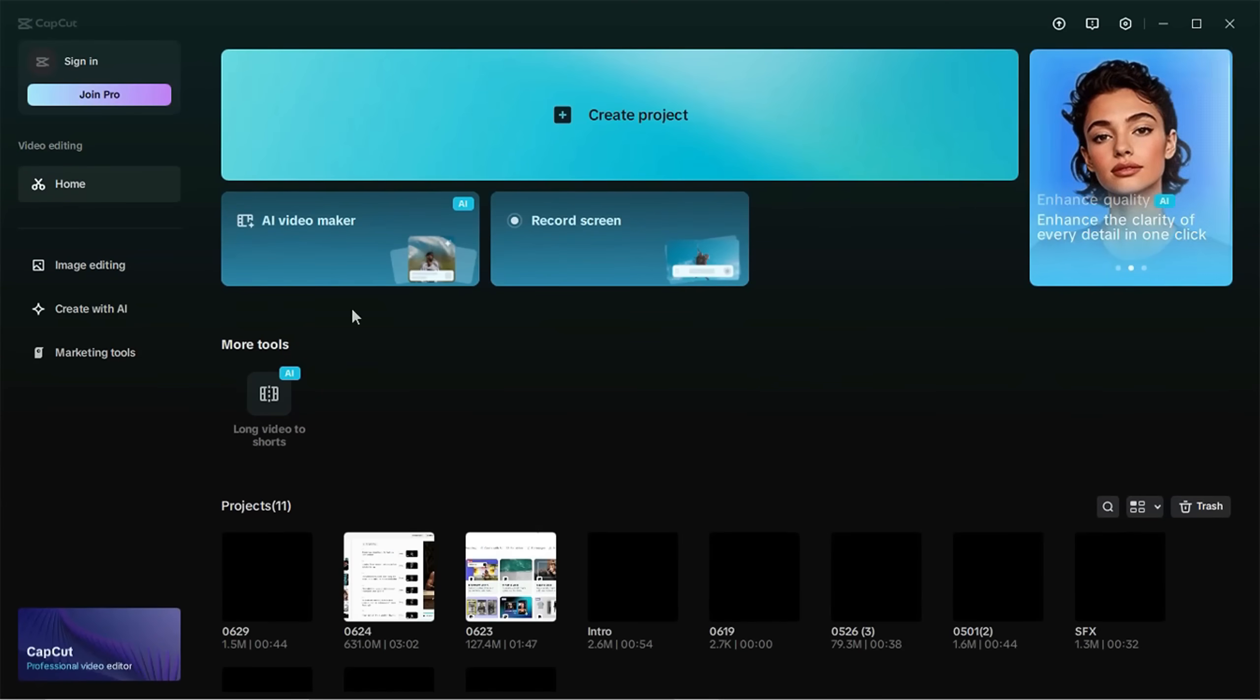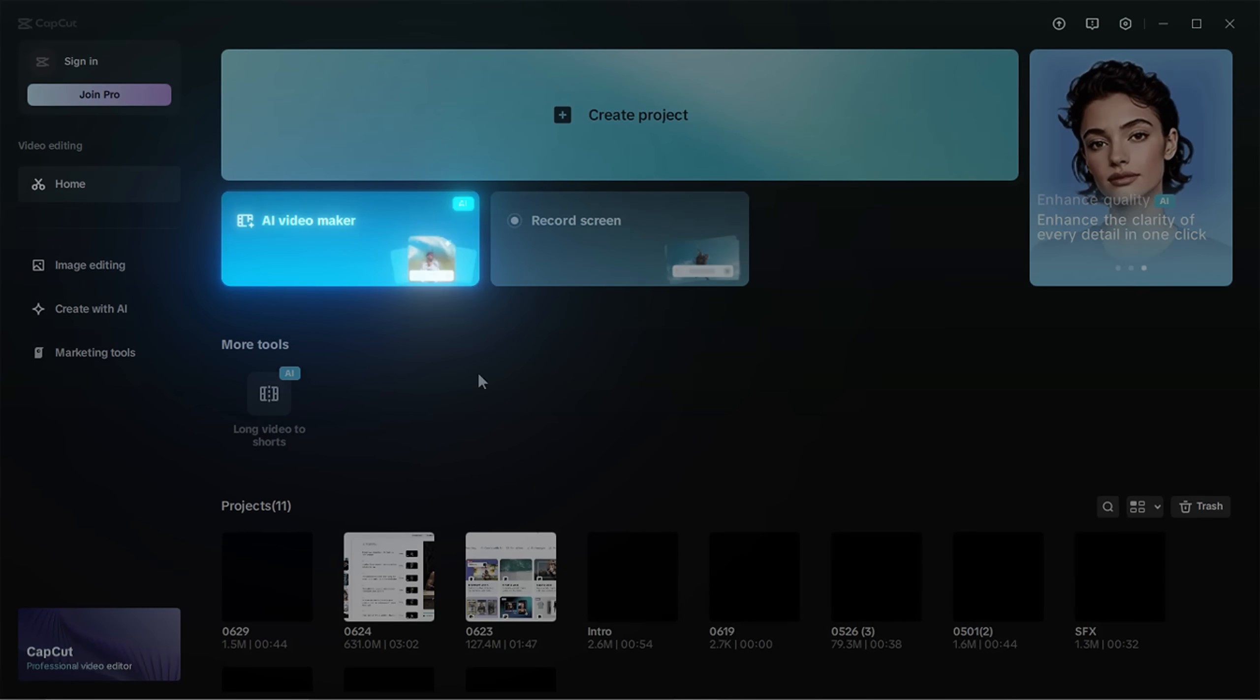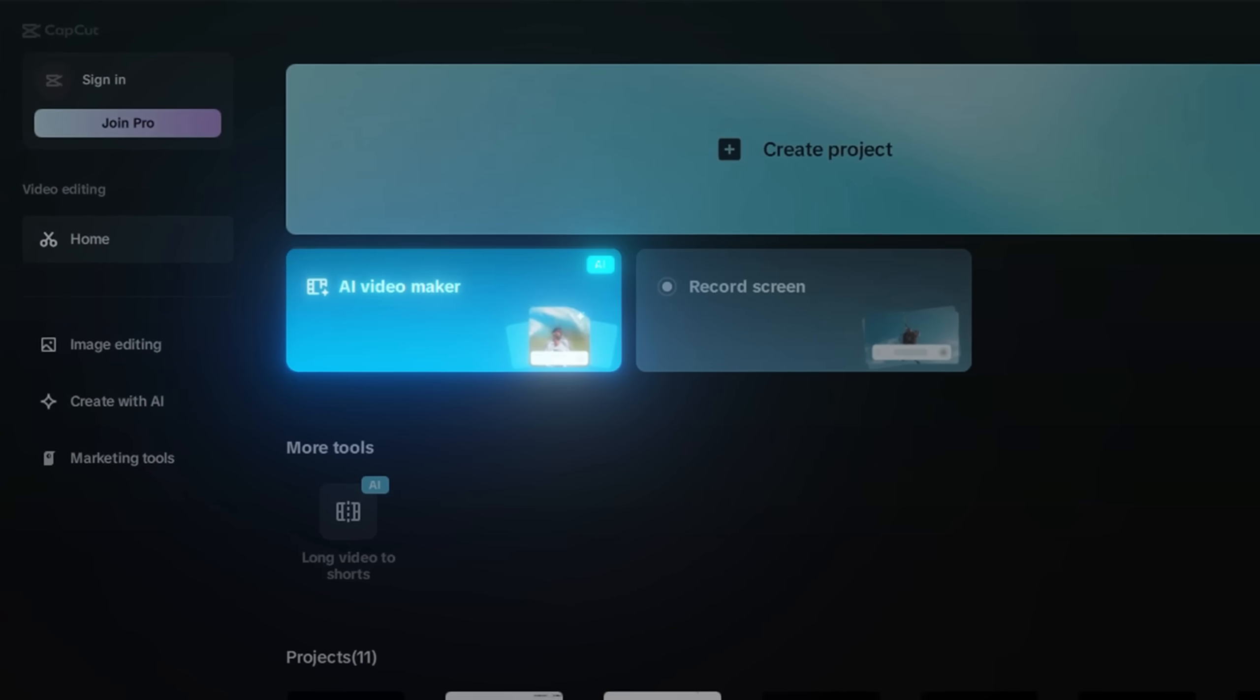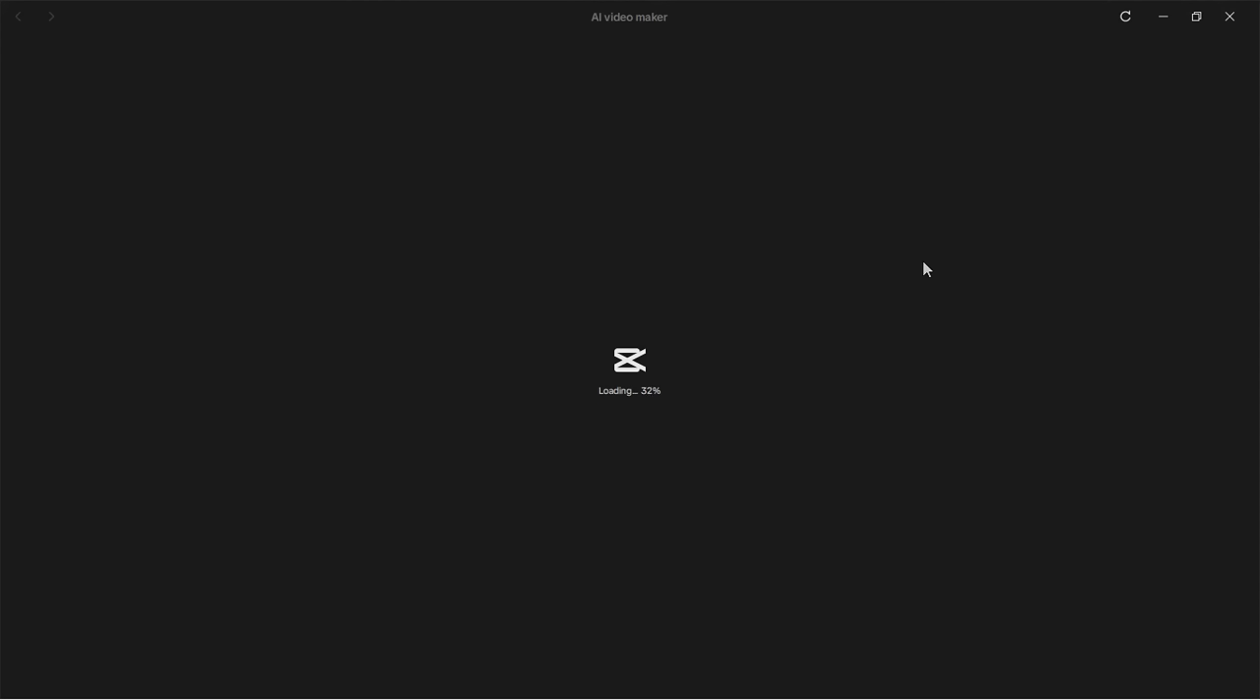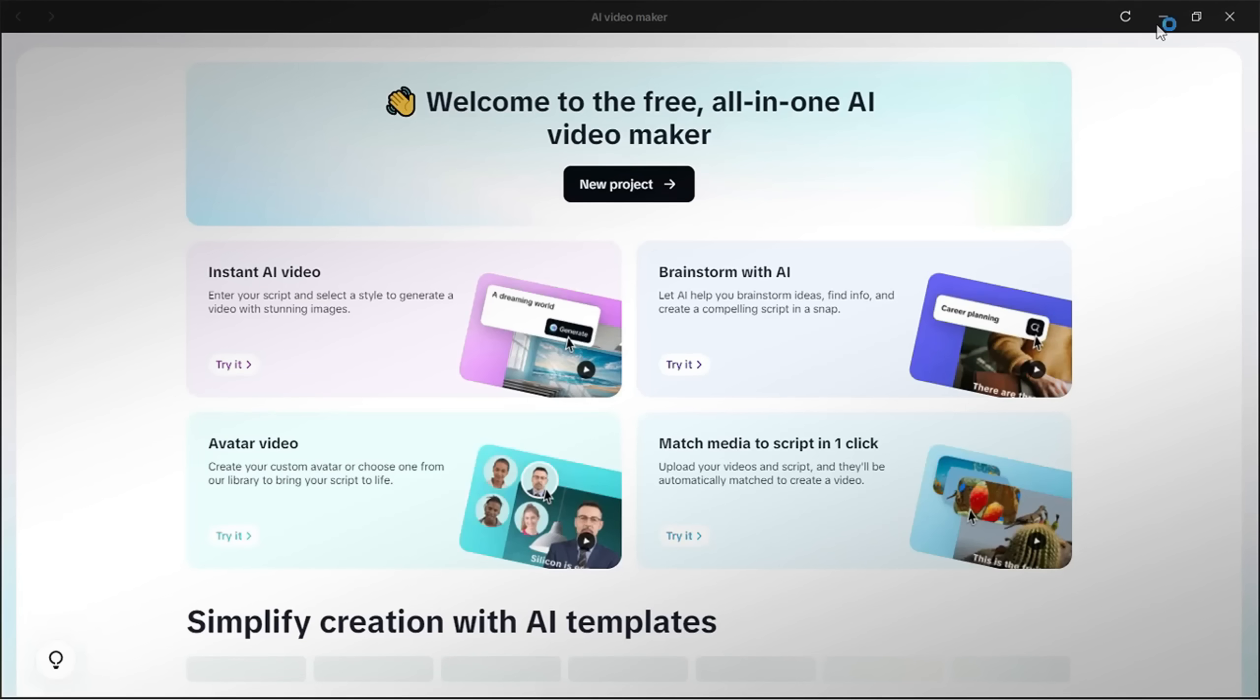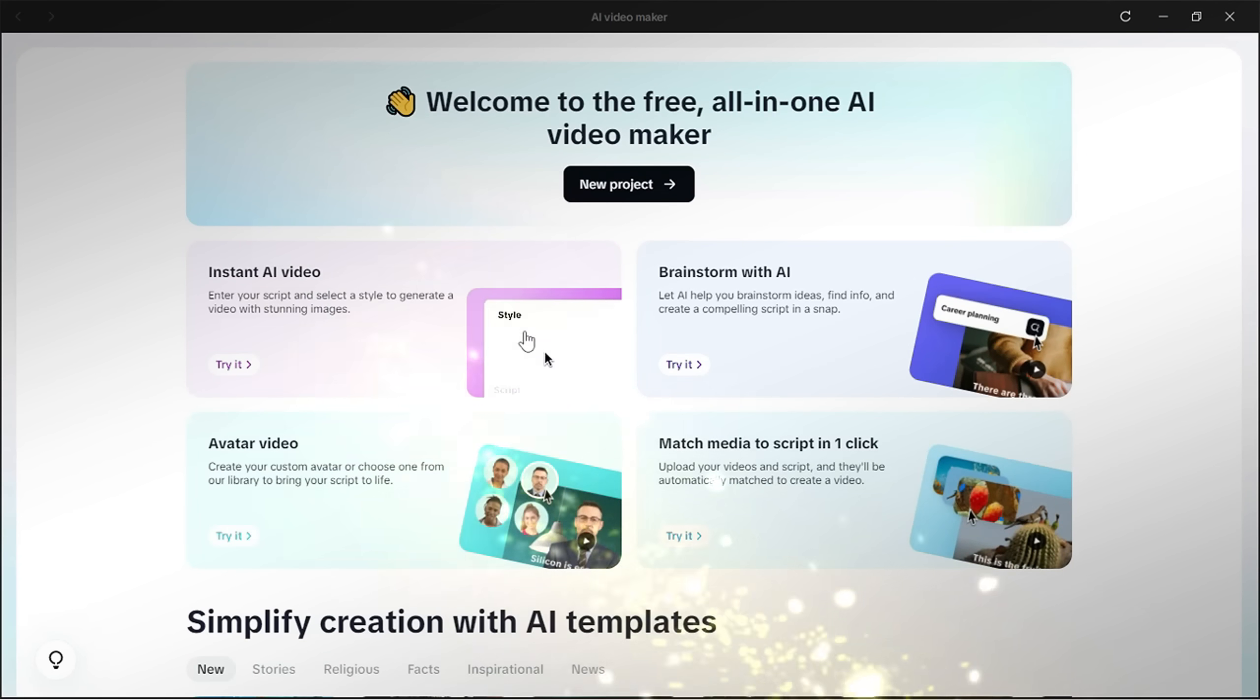Now you'll see CapCut's brand new AI feature, the AI Video Maker. Once you click on it, CapCut will bring you into a new interface, like this. And here's where the magic happens.